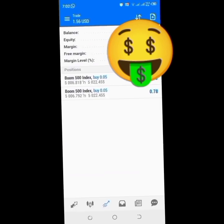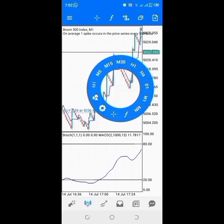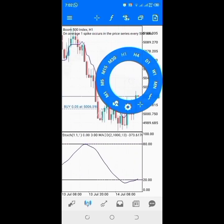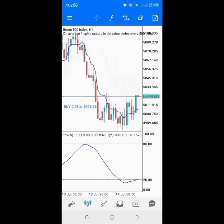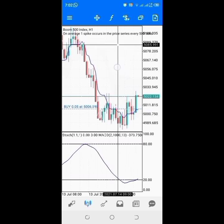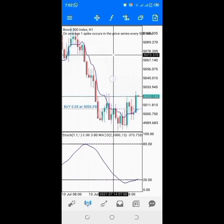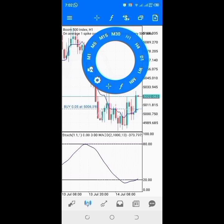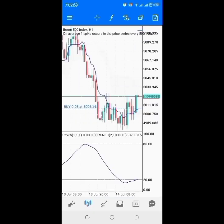I have two positions and I'm going to set a stop loss. According to my analysis this trade is still going up to this point here. If you understand price action variables you will understand what I'm talking about. I want to swing with this trade so I'm going to set a stop loss for it, right here.